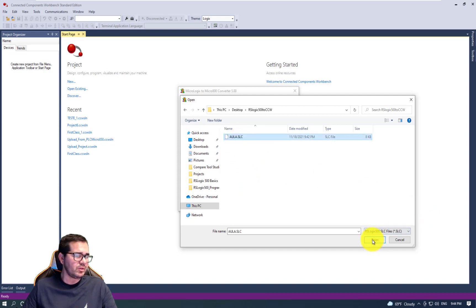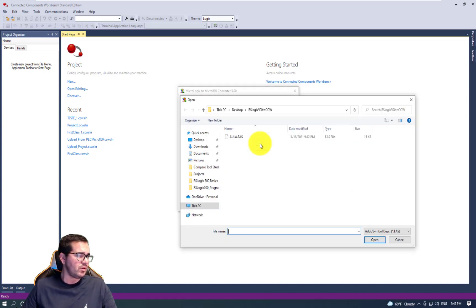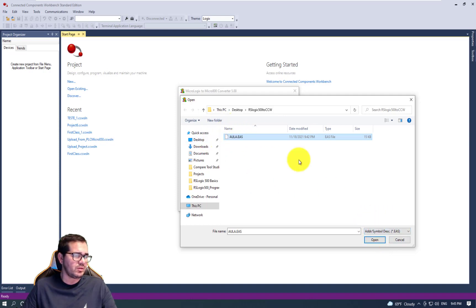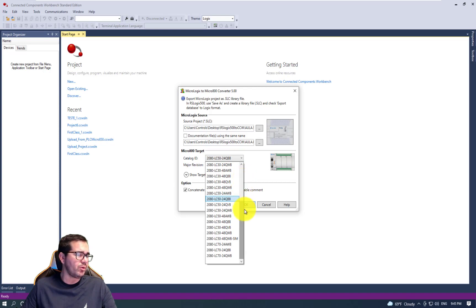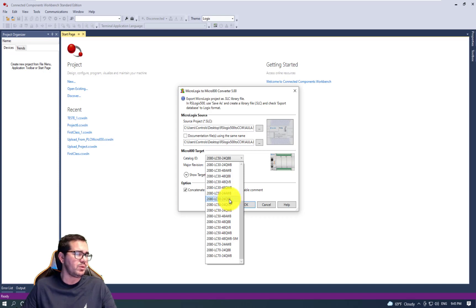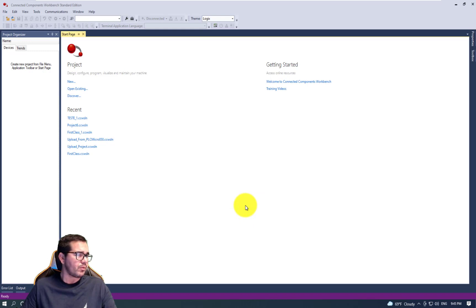Click on the SLC file and click Open. We're also going to choose the address symbol file so everything comes with it. Let's open that. Here we can choose the real model that you have - for now I'm going to choose the 2080-LC50-24QBB, which is what I have in my office. This is version 12. Let's click OK and then start the conversion to CCW.